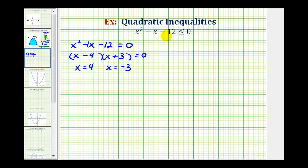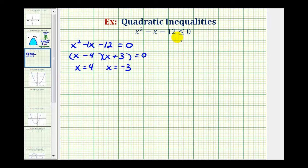Now going back up to the inequality, these two values are when x squared minus x minus 12 is equal to zero. And because the inequality symbol is less than or equal, these two values are part of the solution, but there are many more solutions we need to find.